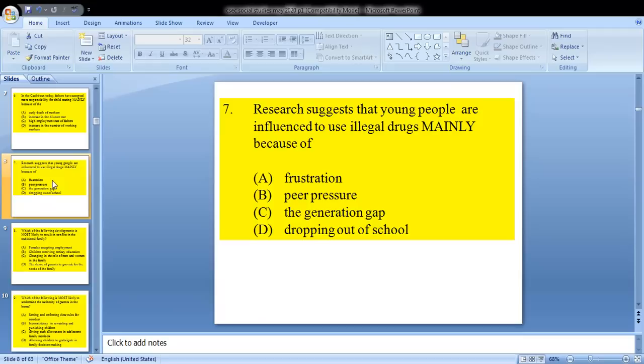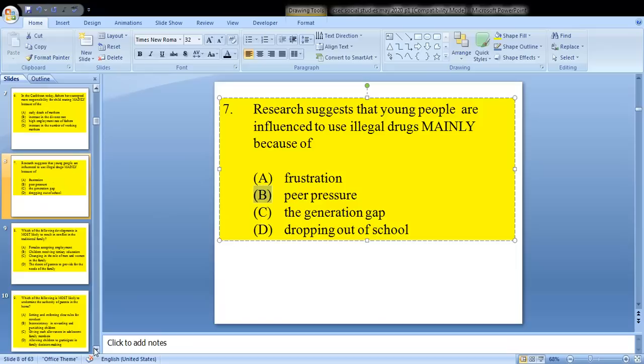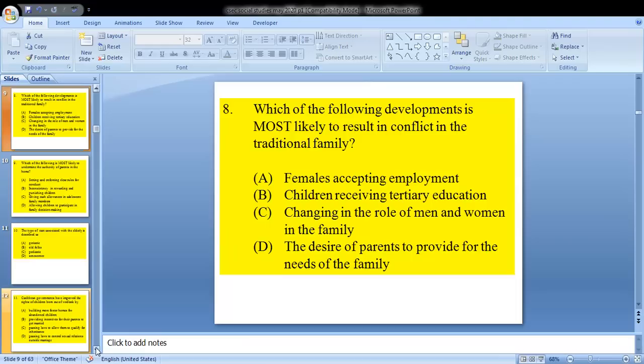Question 7 says: research suggests that young people are influenced to use illegal drugs mainly because of — A, frustration; B, peer pressure; C, the generation gap; or D, dropping out of school. When you see the word 'mainly,' it implies these could all be reasons, but the main one that stands out is peer pressure. Youths, because of their similar age group, are being influenced to get involved in smoking and drinking.